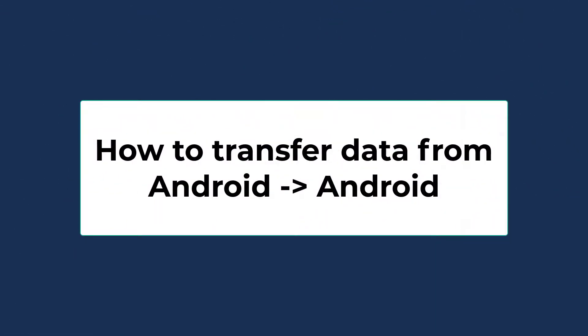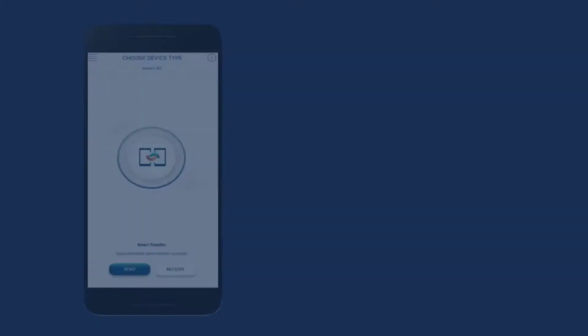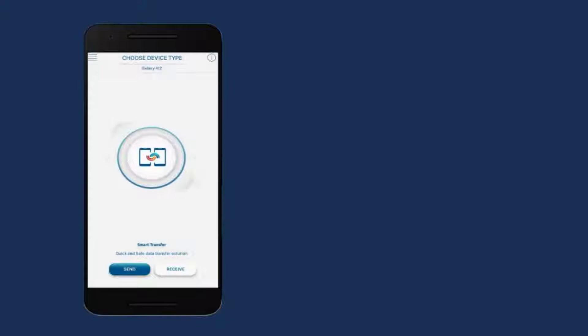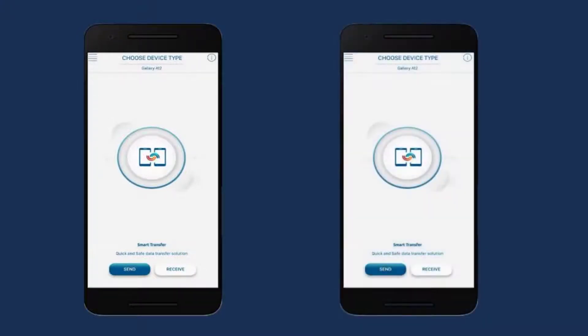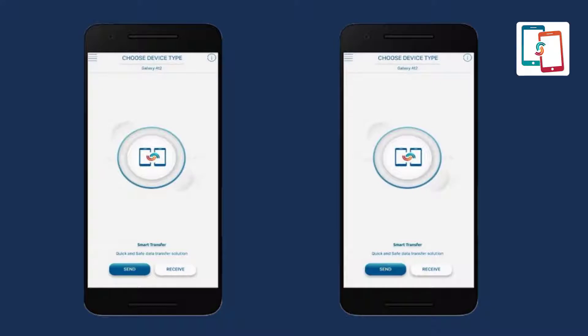The first step is to download the Smart Transfer app from the Google Play Store onto both Android smartphones. Once installed, run the app on both devices and allow permission to proceed further.